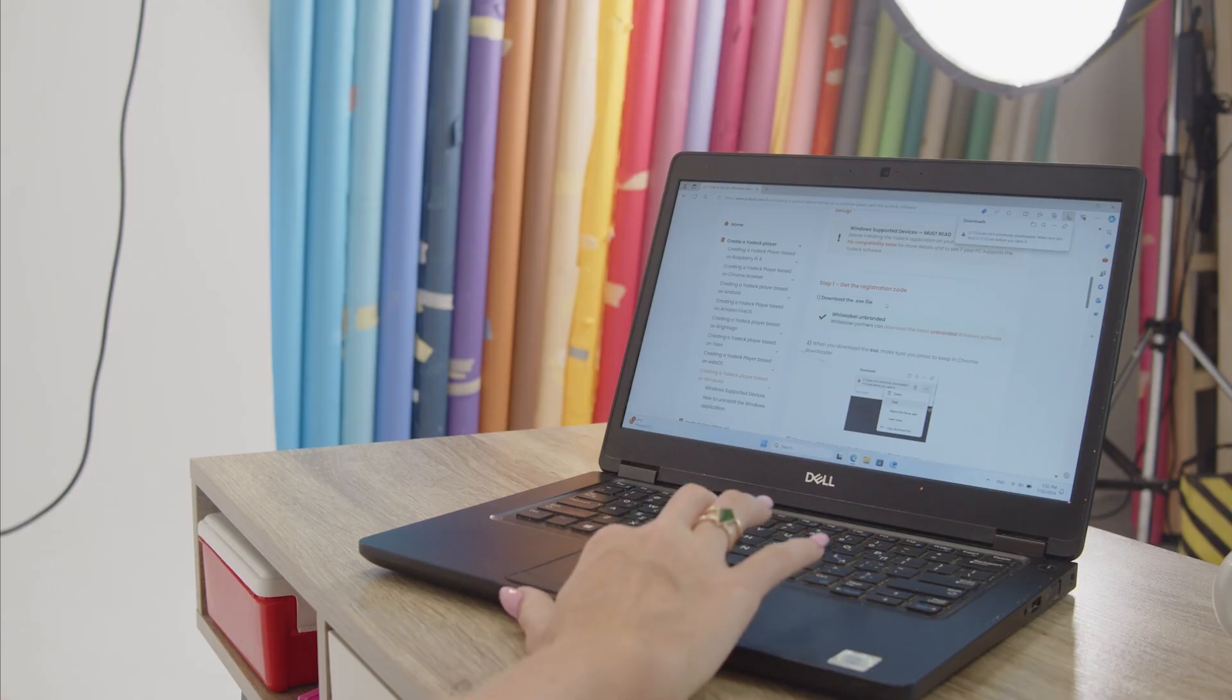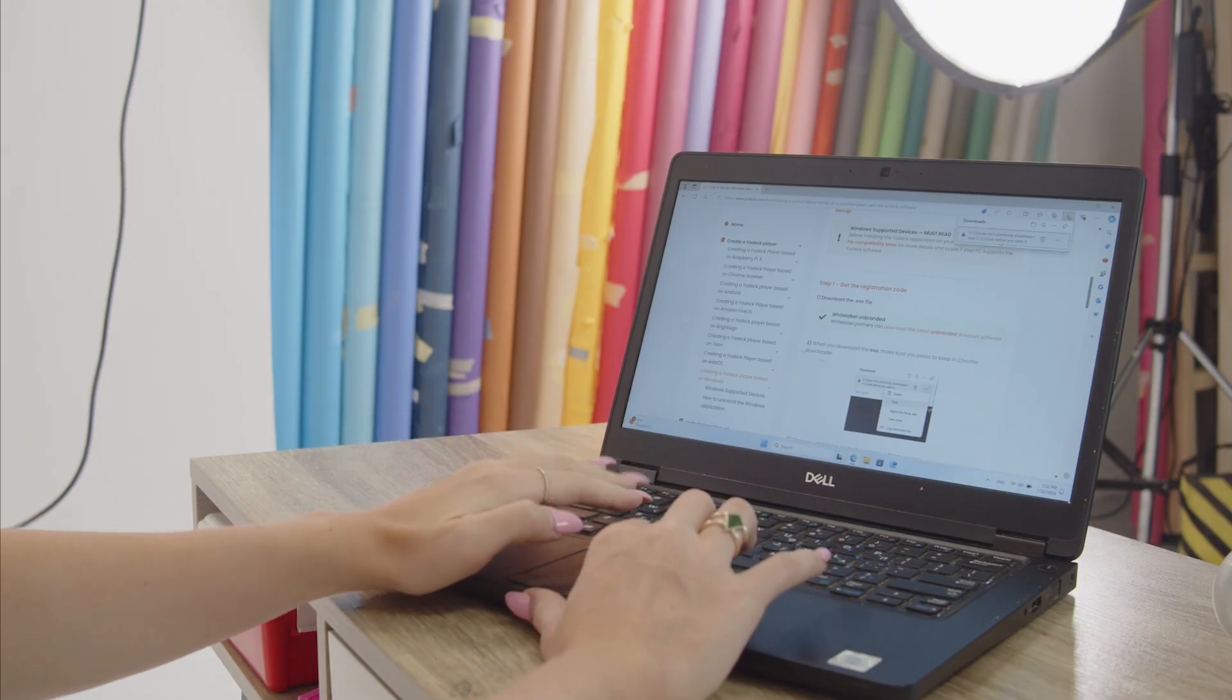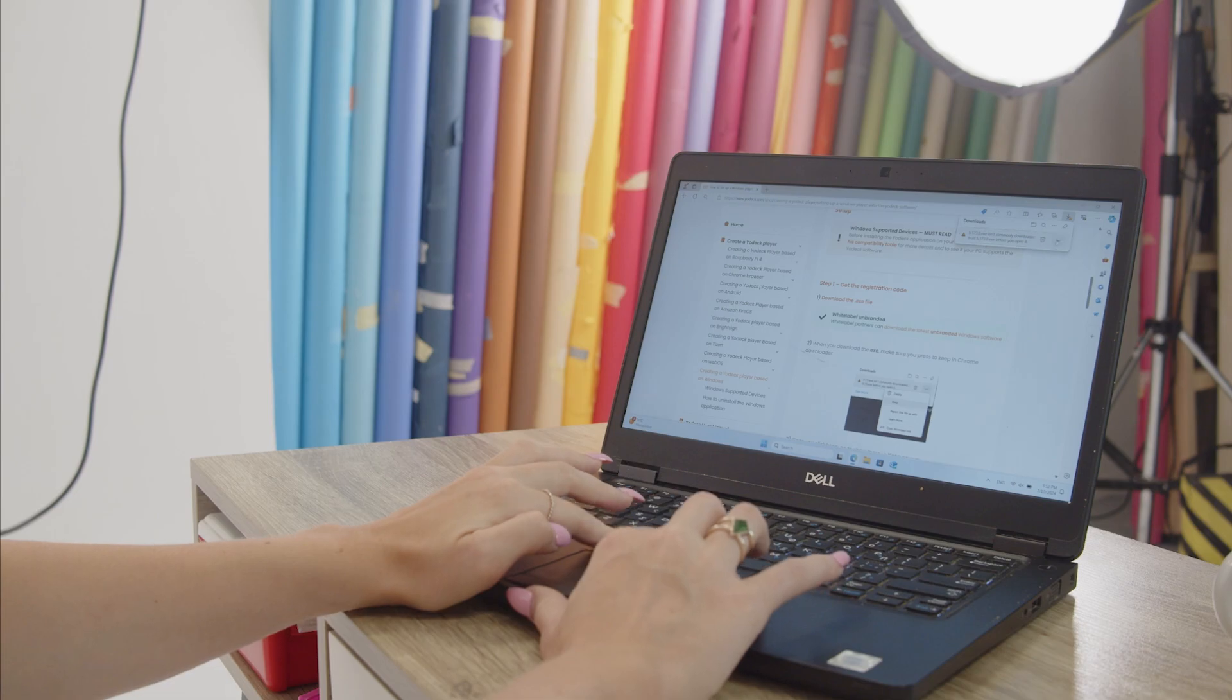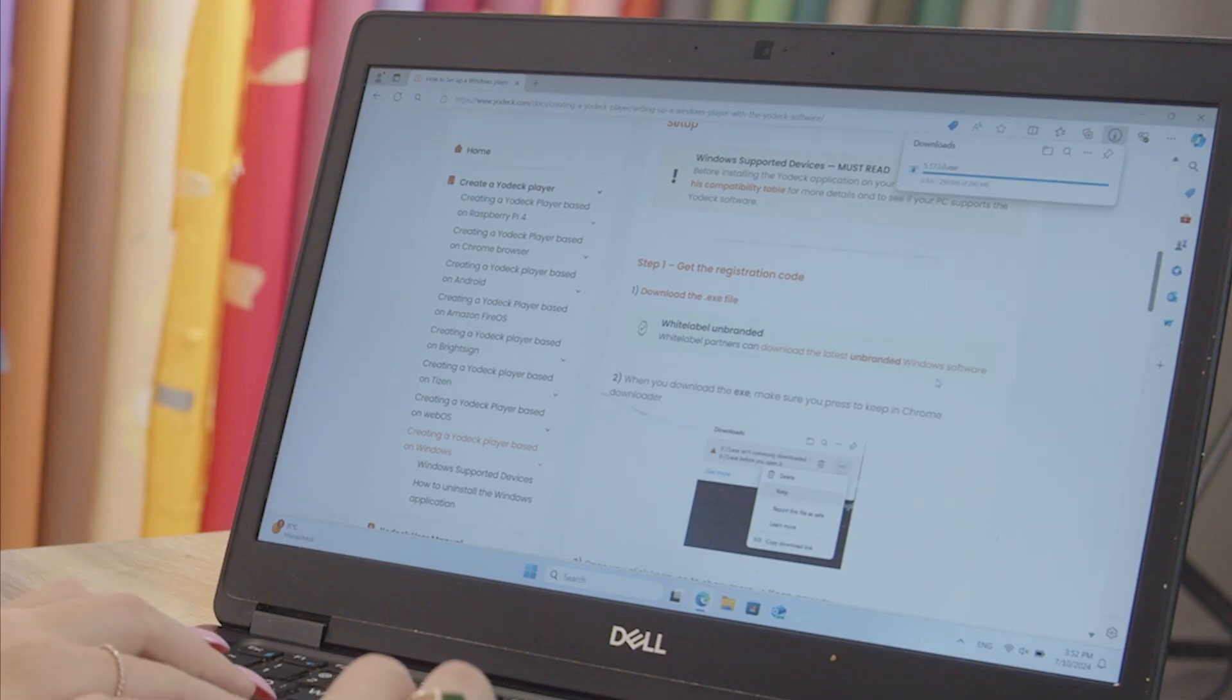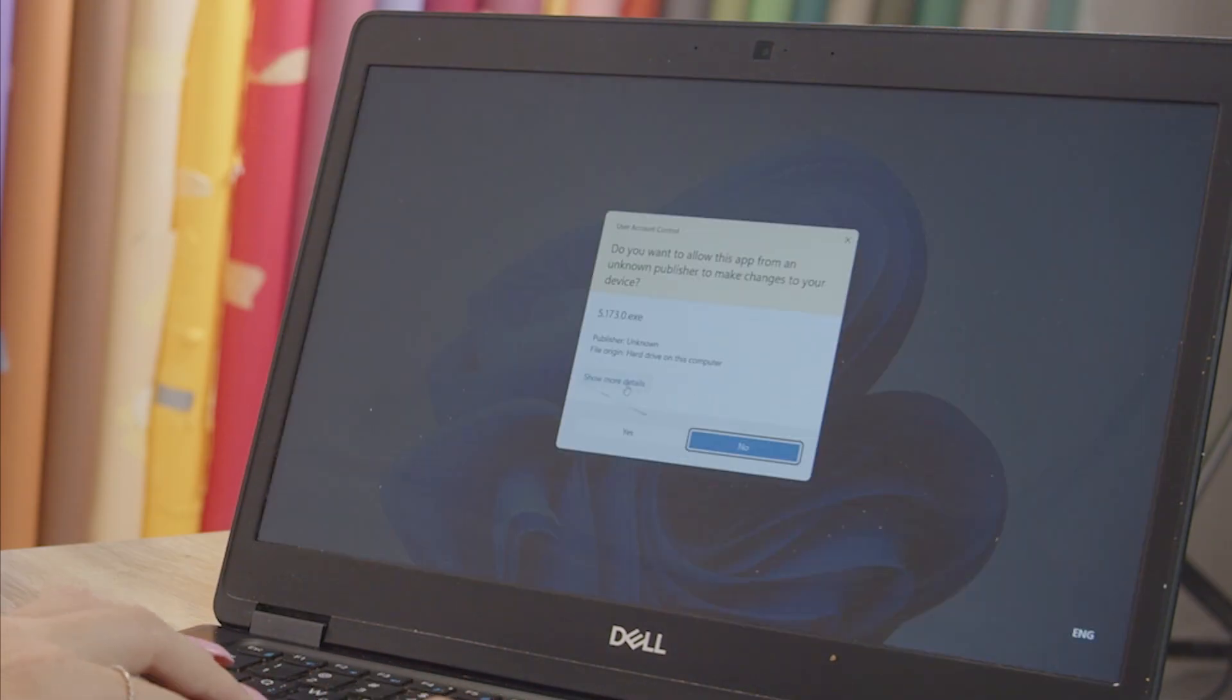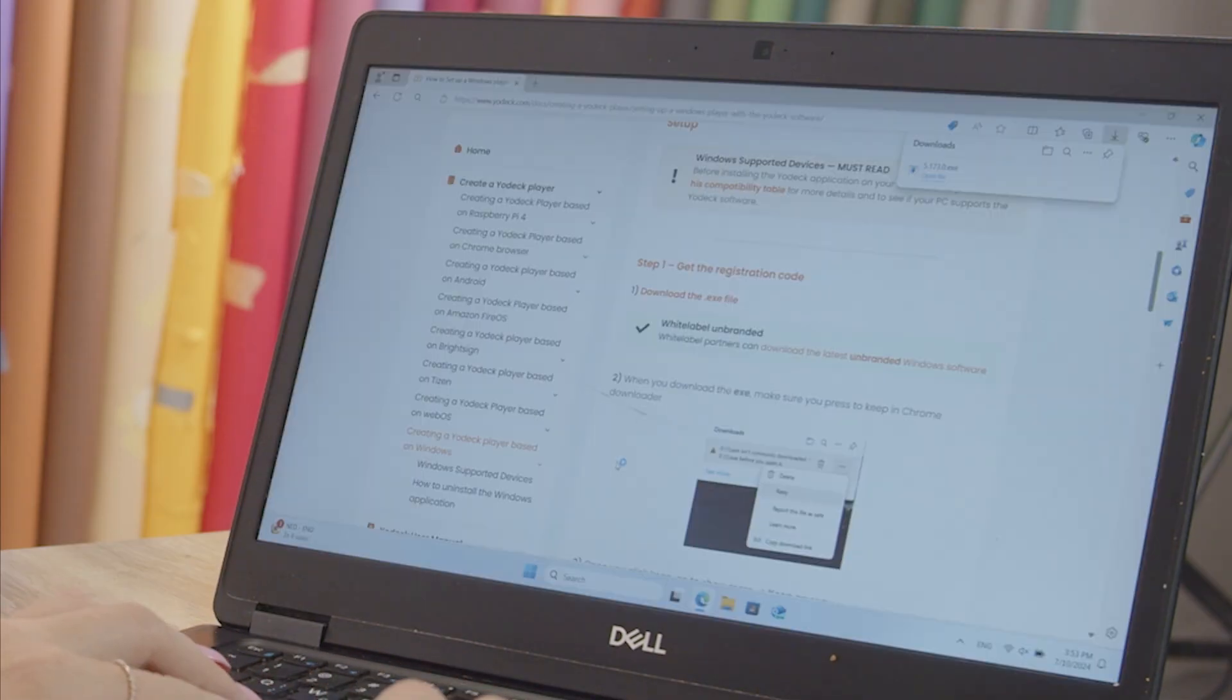When downloading the .exe file, ensure you click keep in the downloader, then click show more and keep anyway when it asks if you trust the file.